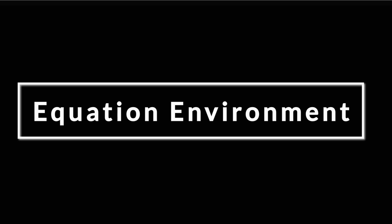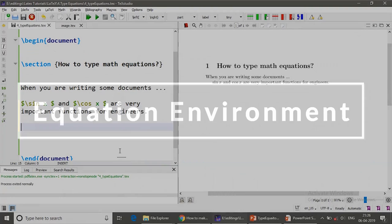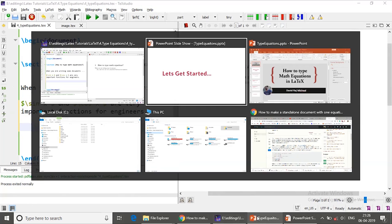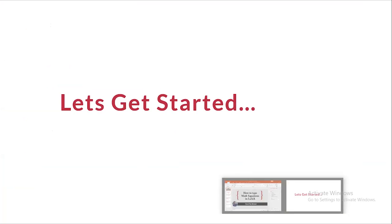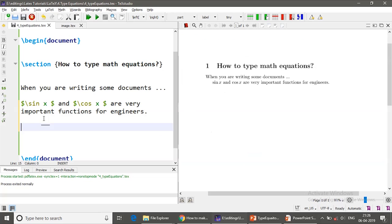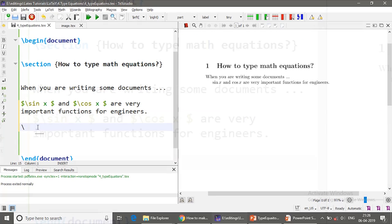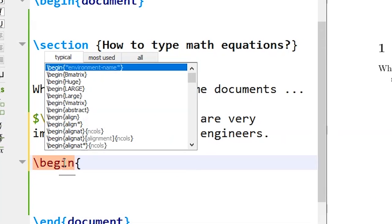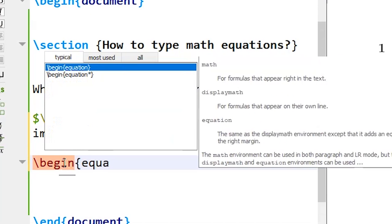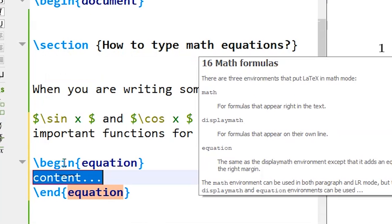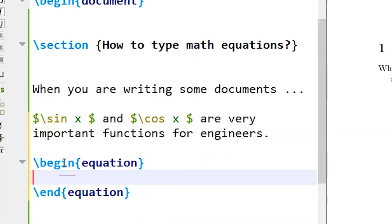Next one is equation environment. So how do I type a display equation which is centrally aligned which I have shown somewhere here? How do I type this kind of equations? Let me show you. This environment is called equation environment. So slash begin equation and end equation.